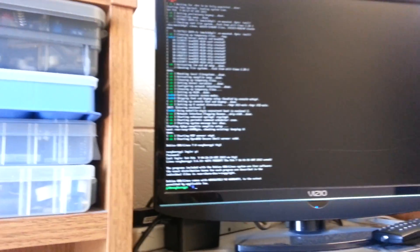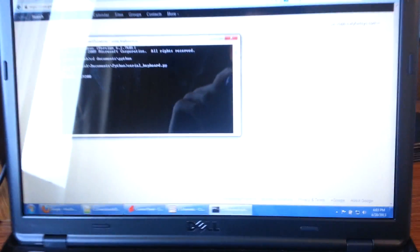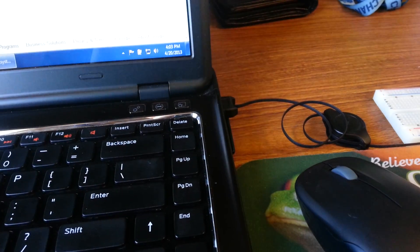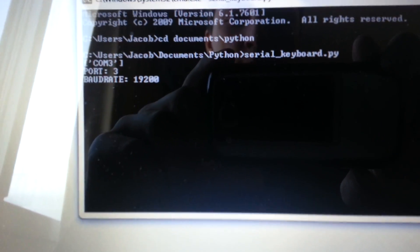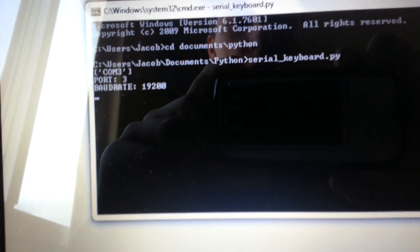Which we've got set up here. So if we look at my computer screen which we've got the serial adapter plugged into, I've got a Python script running. You can see the COM port and baud rate.